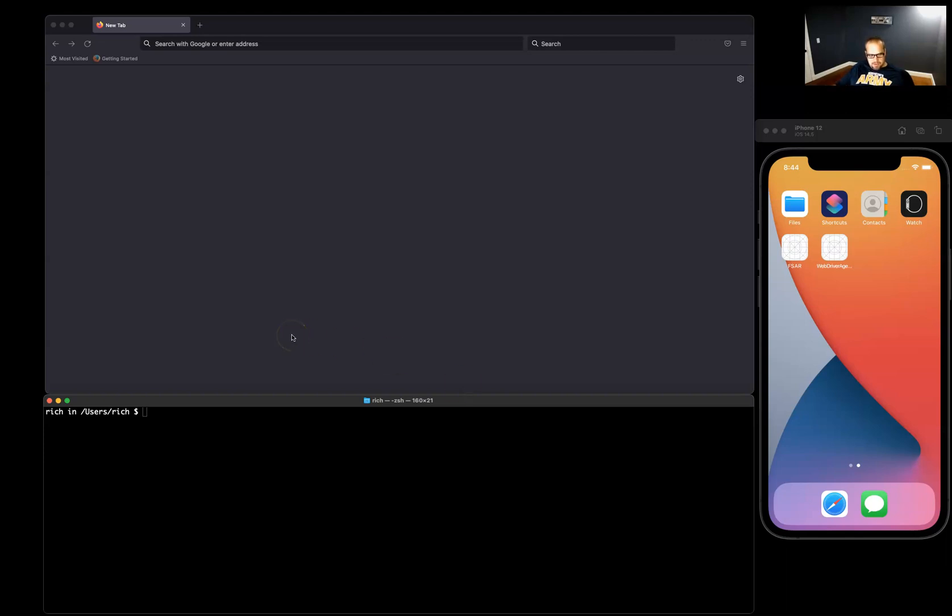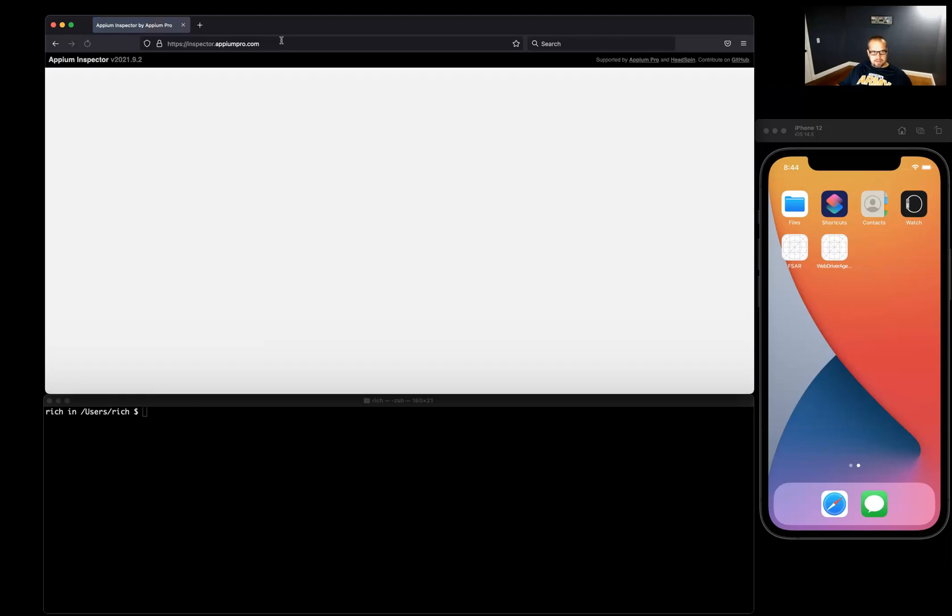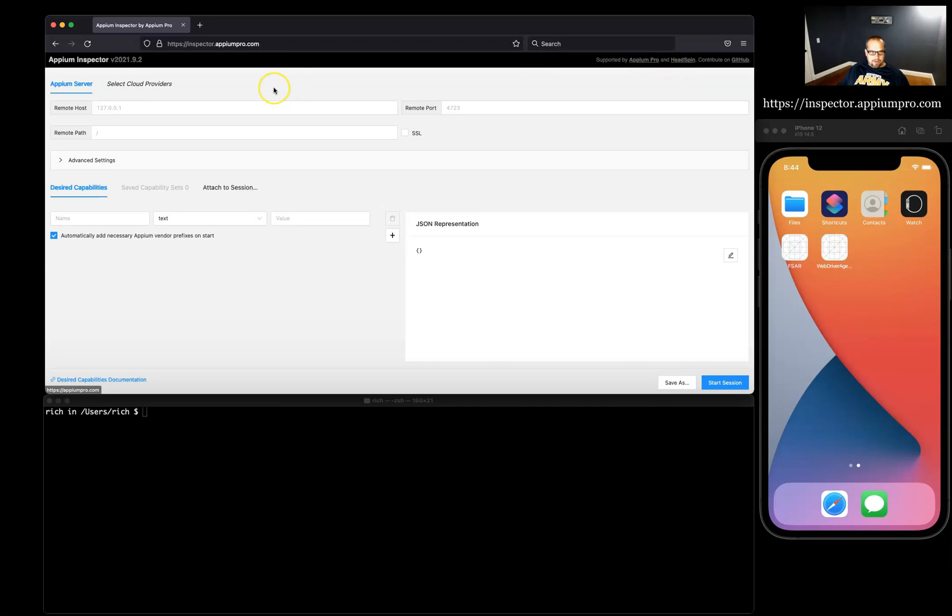Welcome back to Full Stack Automation with Ruby. In the last video, we took a look at getting started with Appium. In that video, we saw briefly this tool called Appium Inspector, which previously has always been a downloaded app that you need to update for different versions. However, the folks at Headspin Appium Pro pushed this capability tool into a browser.